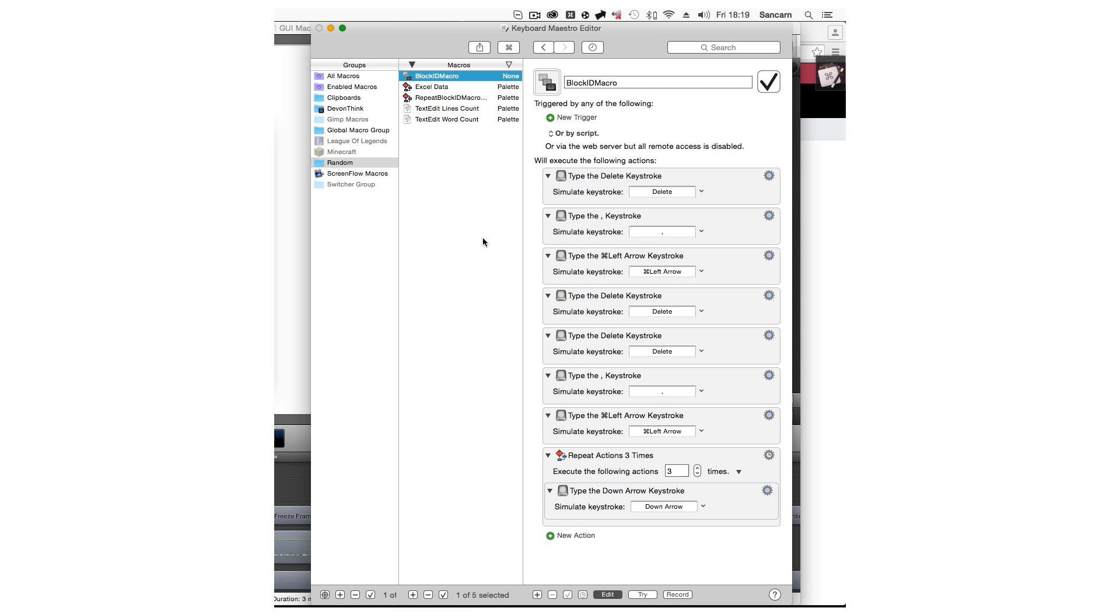So opening up Keyboard Maestro, we can see that this is exactly what I did. You can see the algorithm: delete, comma, command left, delete, delete, comma, command left, and then repeat the down arrow three times. This sorts one packet of data into CSV format.